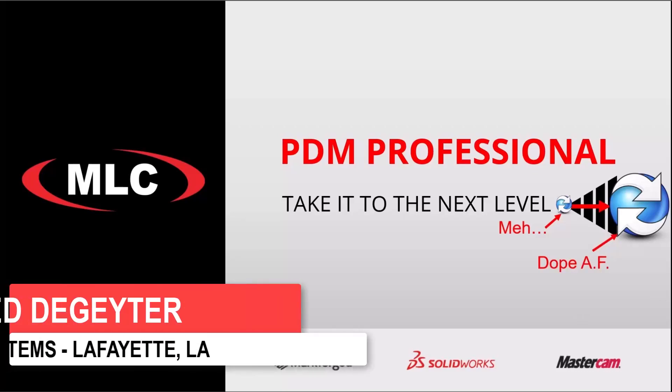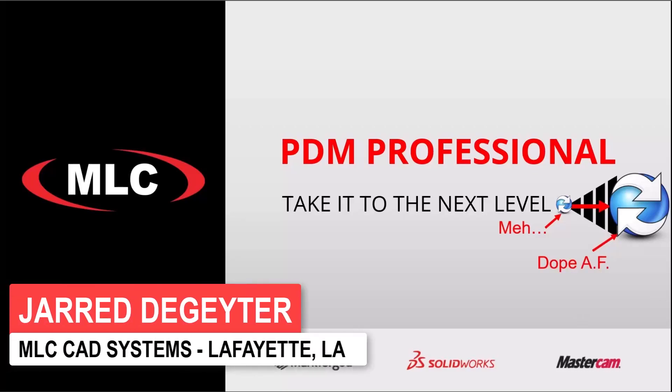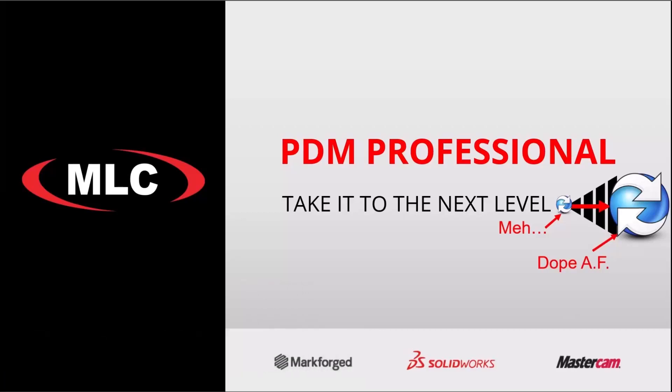So ECNs is a big topic. I know a lot of people have processes. Some of them are manual and not inside of their vault. And I want to show one way that you can implement an ECN or an ECO type of process.